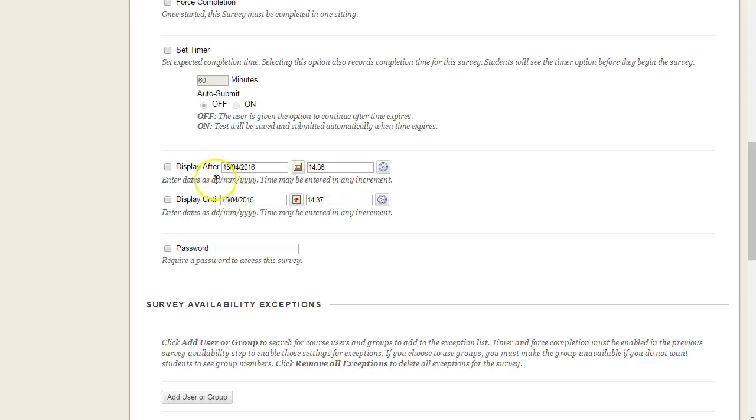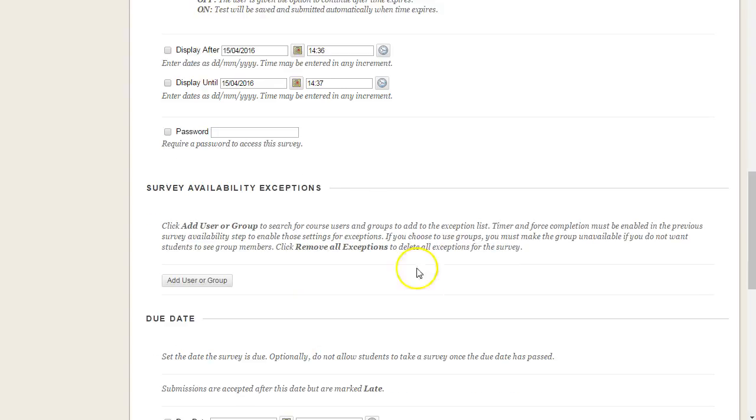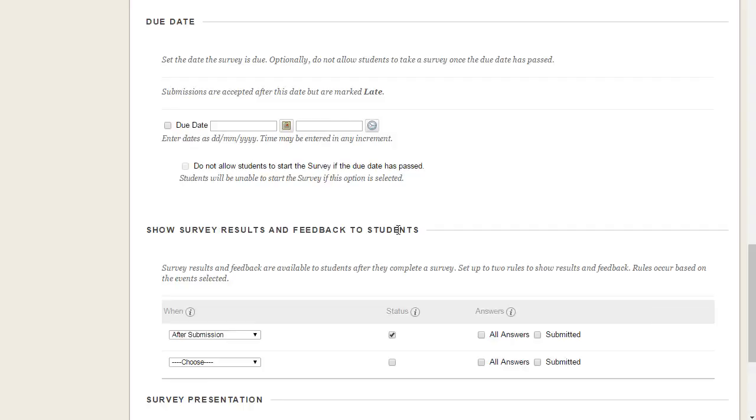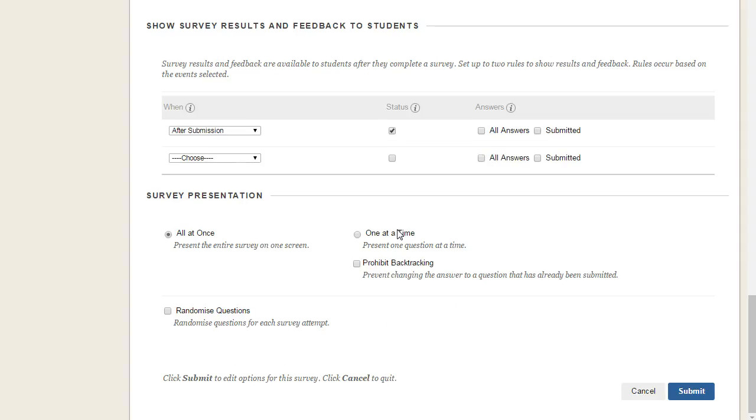Notice you can have certain times from when the survey is available until automatically, and you can add a password if you just want a certain subset of students to do the survey. So we're going to scroll to the very end and simply hit submit.